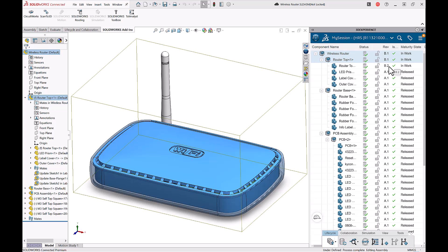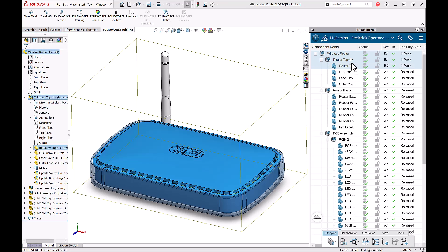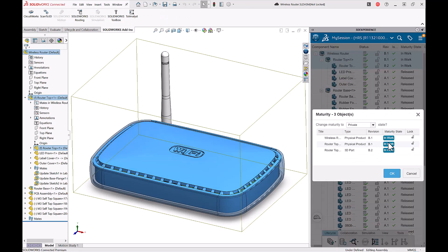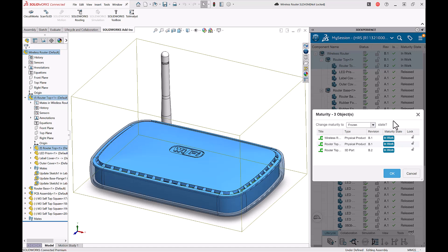I can take these three files and move them through my maturity state by right clicking and choosing maturity. I can see they are currently in the in work state. I can go ahead and move them to the frozen state so that they can be approved by whoever needs to approve them if they notice anything.